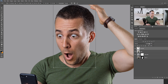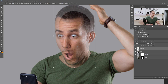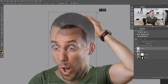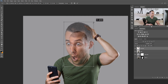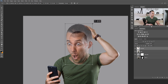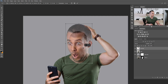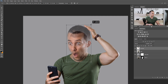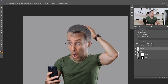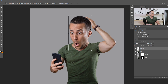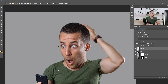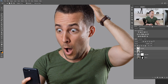Now I need to transform it — press Ctrl/Command T and make this head a little bit bigger. We can lower the opacity to see the position of the head and make it bigger as we want — smaller, bigger, or even bigger. Don't worry about the arm, we can move it later. Let's decide about the size first. I'll use this size and press Enter on the keyboard when done with transforming.